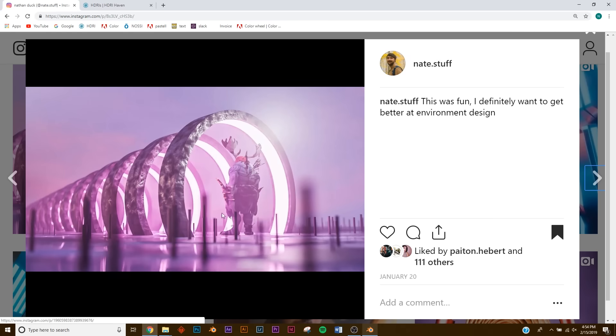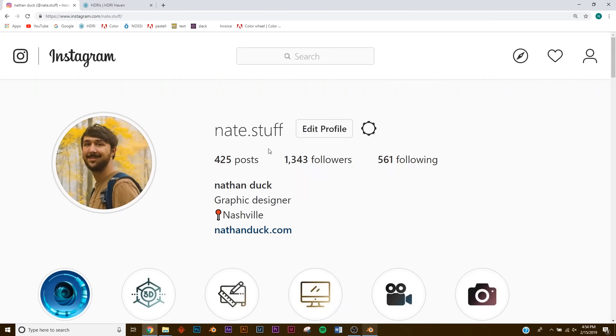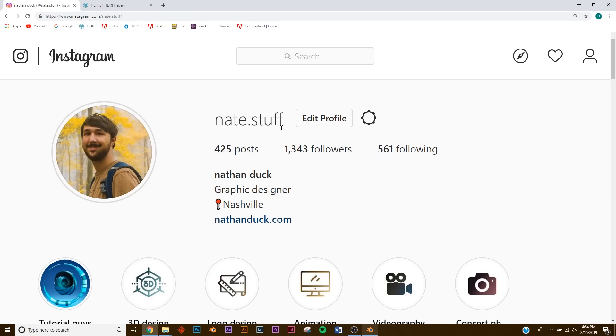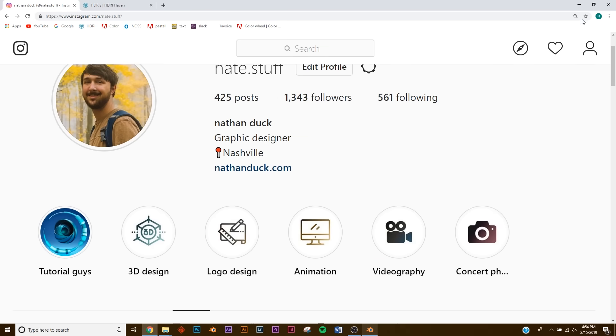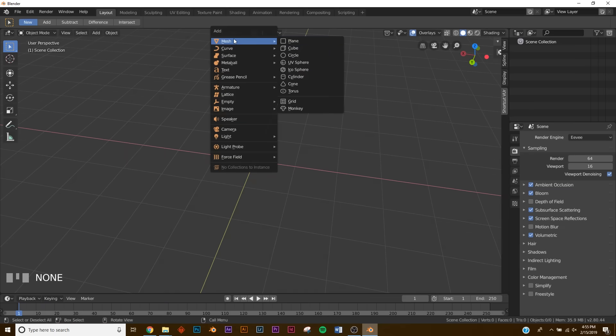In today's video we're going to be tackling a simple environment design, nothing crazy, super simple. This is what it looks like. If you make this render feel free to send it to me on Instagram — a lot of you guys have been sending me your work and I'm really enjoying that, so keep that coming. Let's get into the design.